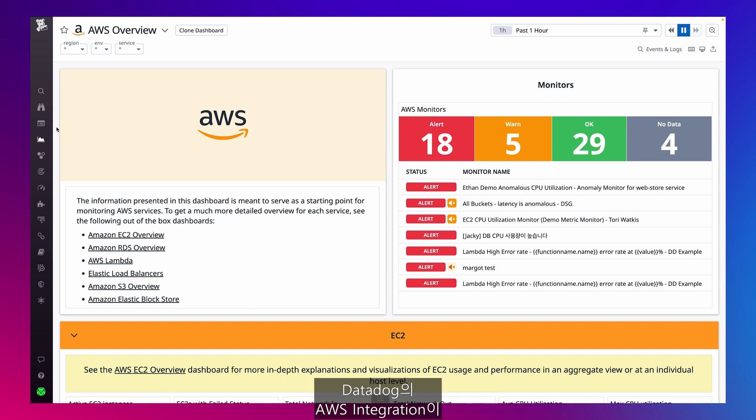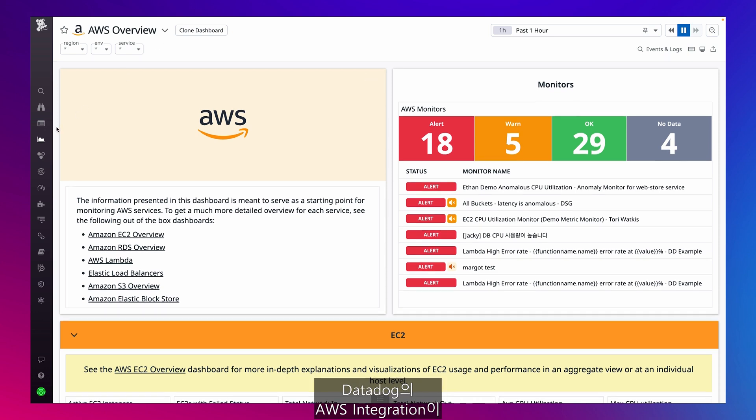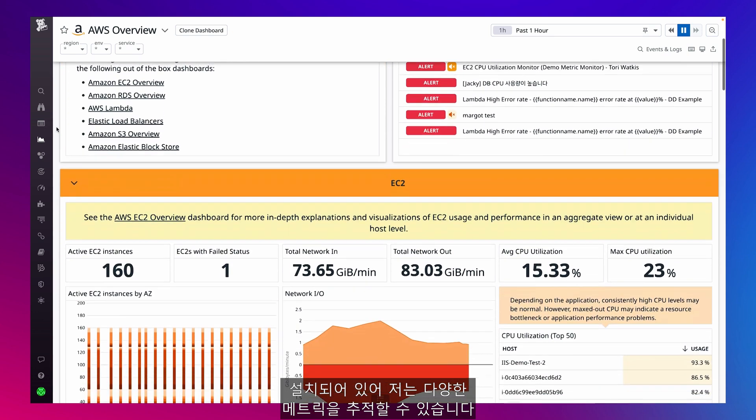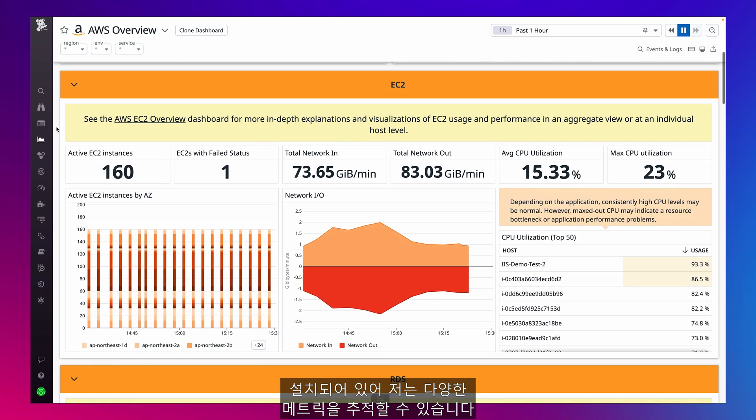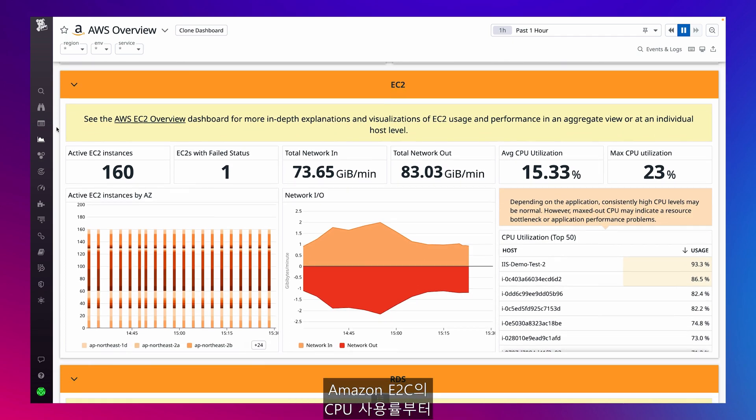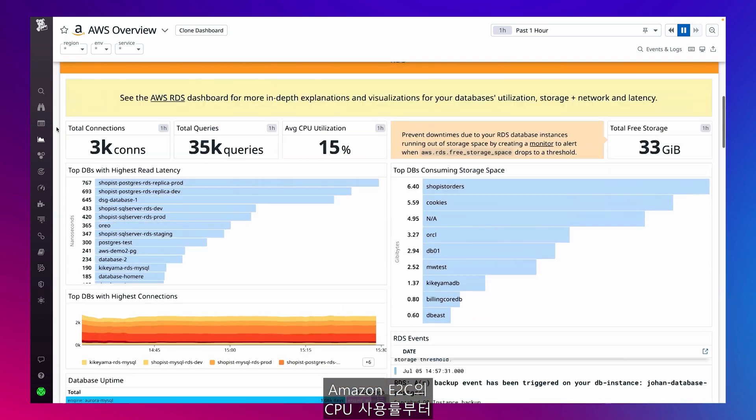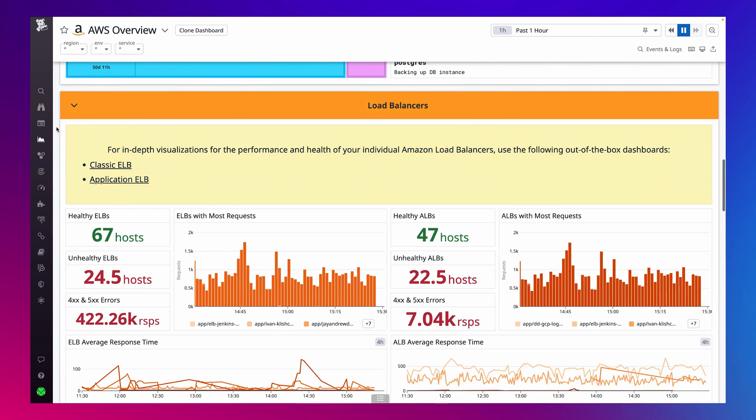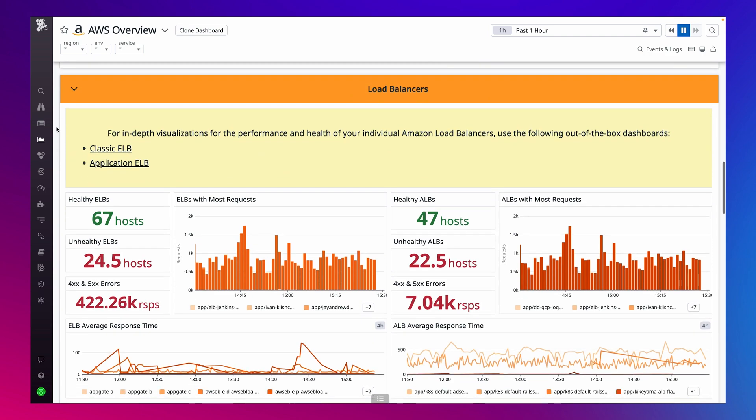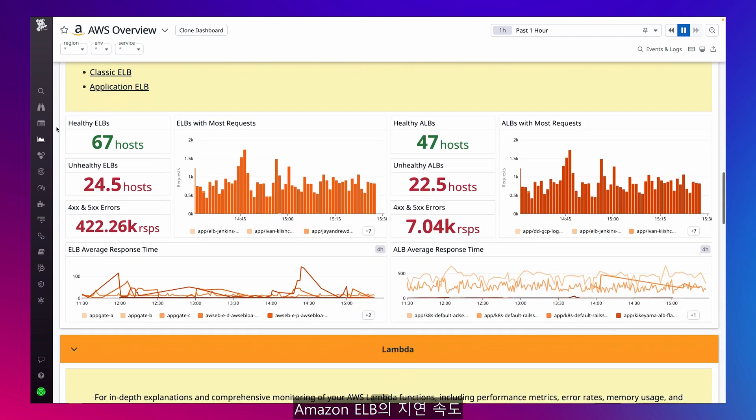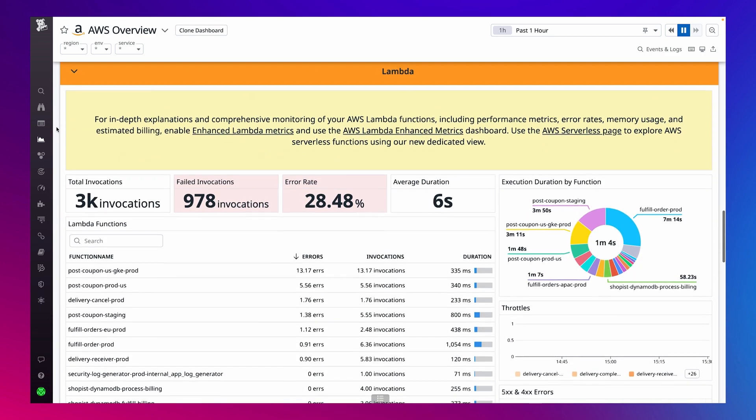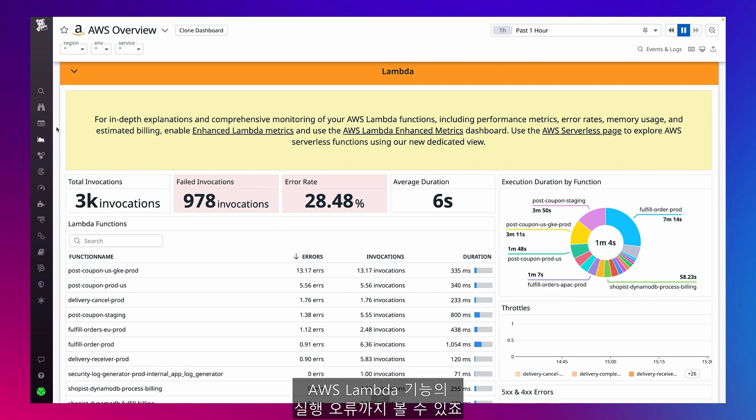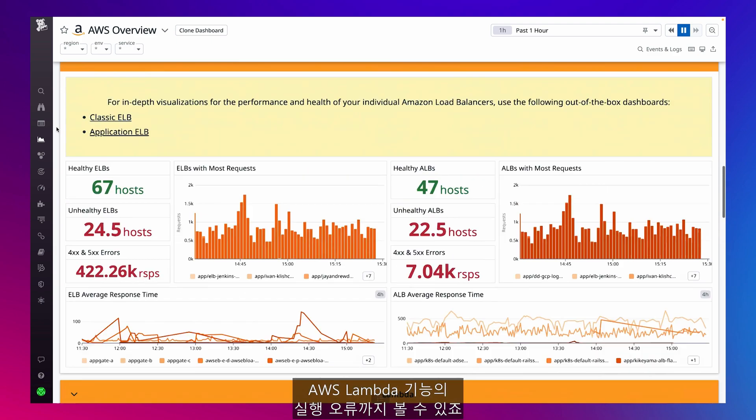Since I have Datadog's AWS integration installed, I can track a variety of different metrics, from CPU utilization in my Amazon EC2s, to latency in my Amazon Elastic Load Balancers, to execution errors in my AWS Lambda functions.